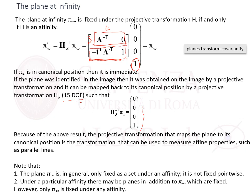We can note that the plane at infinity is, in general, only fixed as a set under an affinity — it is not fixed point-wise. That is, a point on the plane at a certain position p, after the transformation, might be at a position p prime, though the transformation has mapped the plane at infinity to another plane at infinity. Under a particular affinity, for example a Euclidean motion, there may be planes in addition to the plane at infinity which are fixed. However, only the plane at infinity is fixed under any affinity.